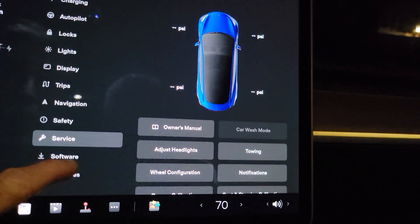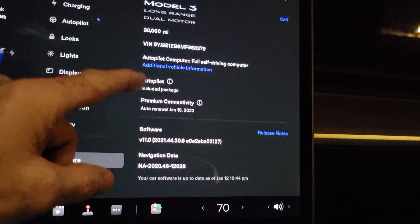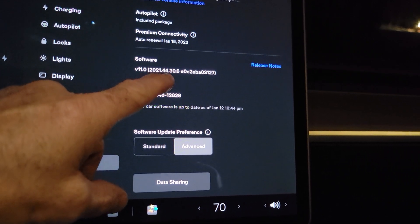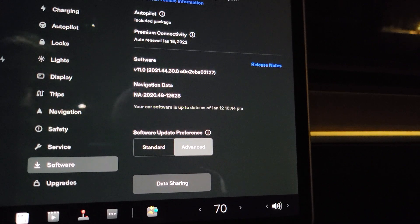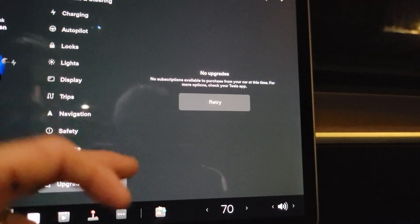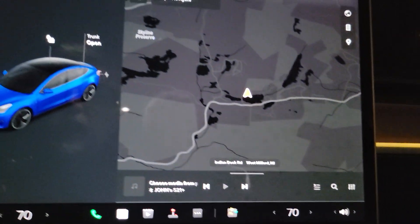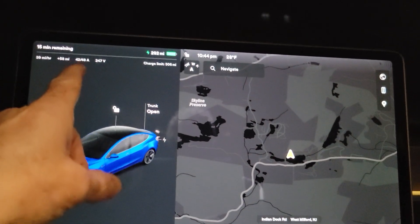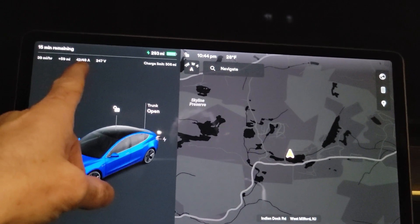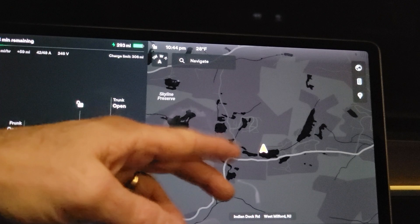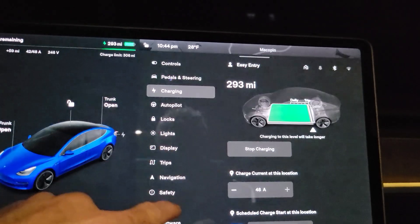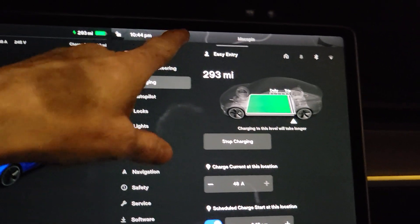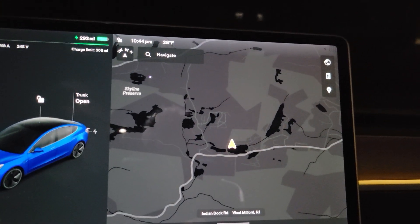I don't know if anybody knows of anything that's new — feel free to let me know. I just updated — you can see it's 2021.44.30.6 right here. The charging is displaying up in the corner — I think that's new. I'm pretty sure that's new. I don't remember ever seeing it up top. It's still up there on the left — I'm fairly certain that is something new in this update.